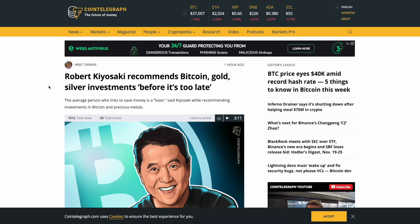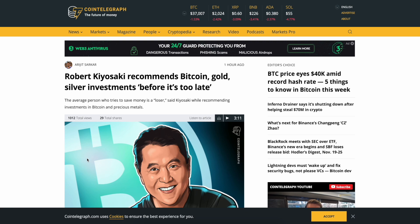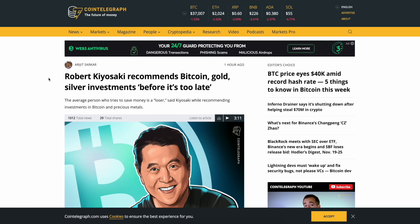But these guys continue to print money, create bullshit inflated markets, and prop it up. So eventually that house of cards is gonna fall. It's just when are they gonna let it fall? In 2008 they didn't see it coming until it was too late. Now they can see it coming and they can continue to control it until it's too late.